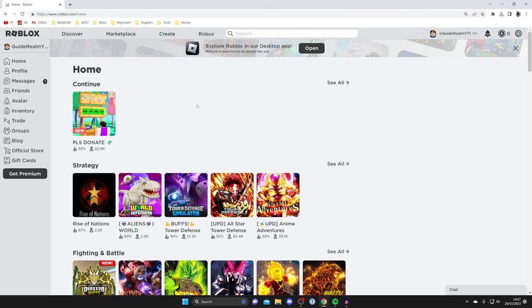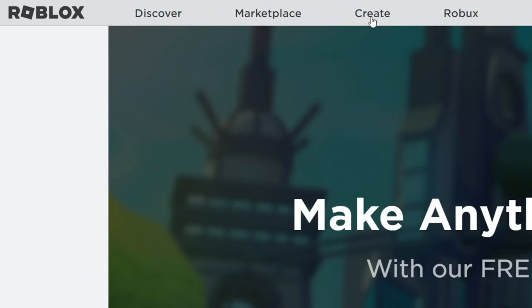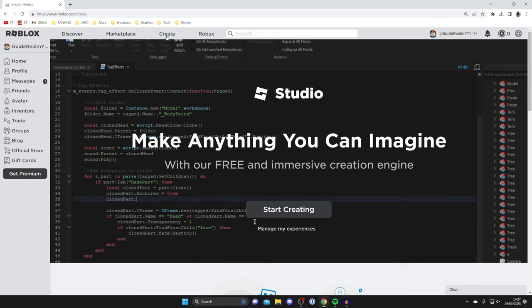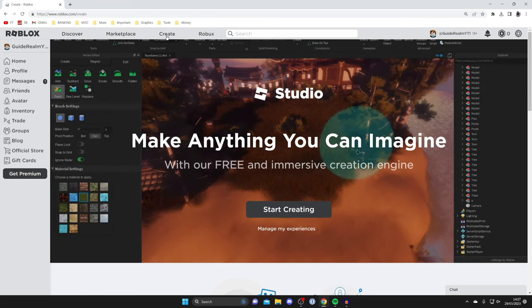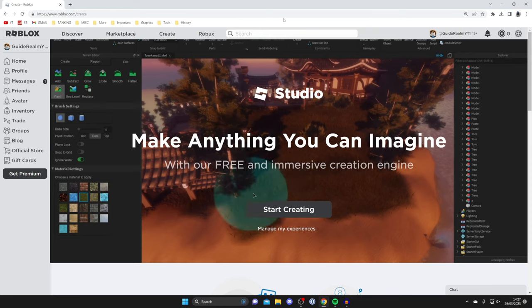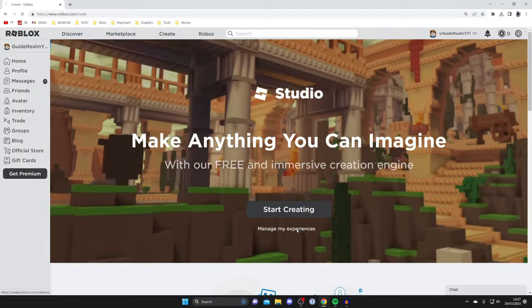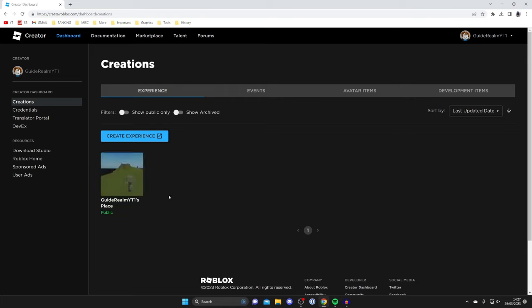Go to the top of Roblox and tap on the create button. When you tap on the create button, there are actually a few different pages you may be taken to. In this case, I've been taken to this studio page, and I'll need to manage my experiences. However, you may get taken straight to the creations page.